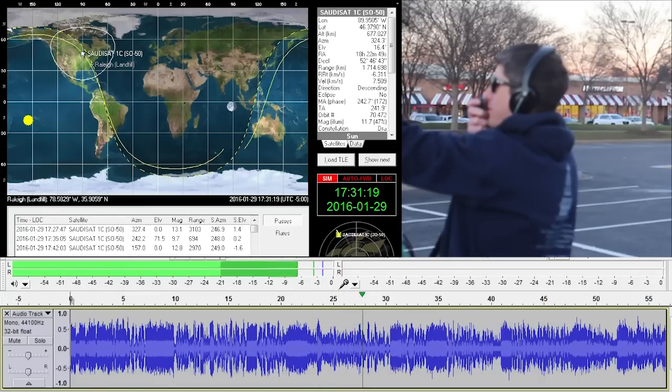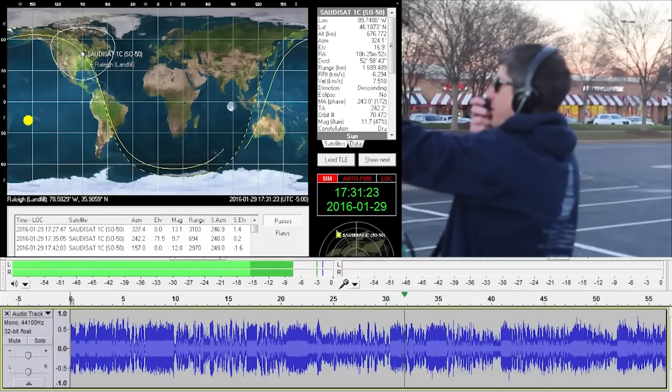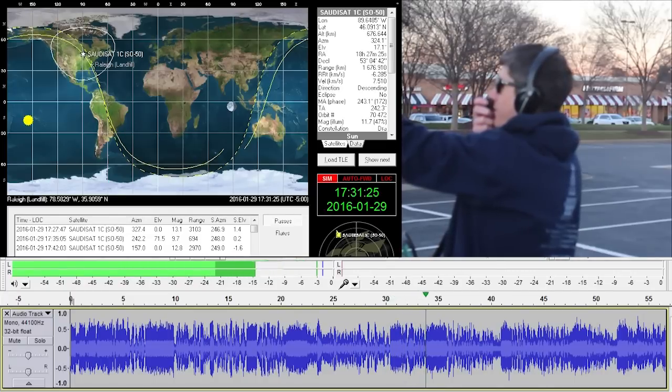Texas, Echo Mike two one, W5PFG. All right, I'm in North Carolina. Thanks for the contact.